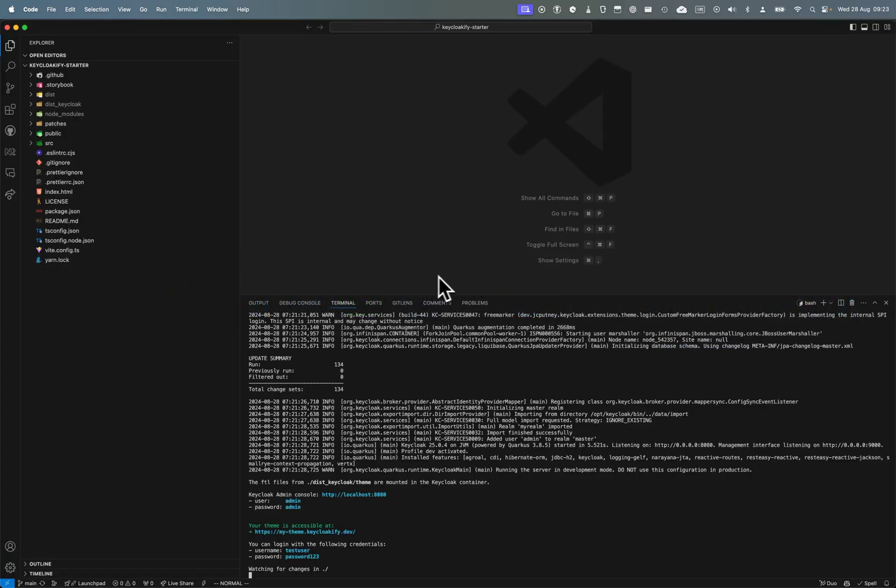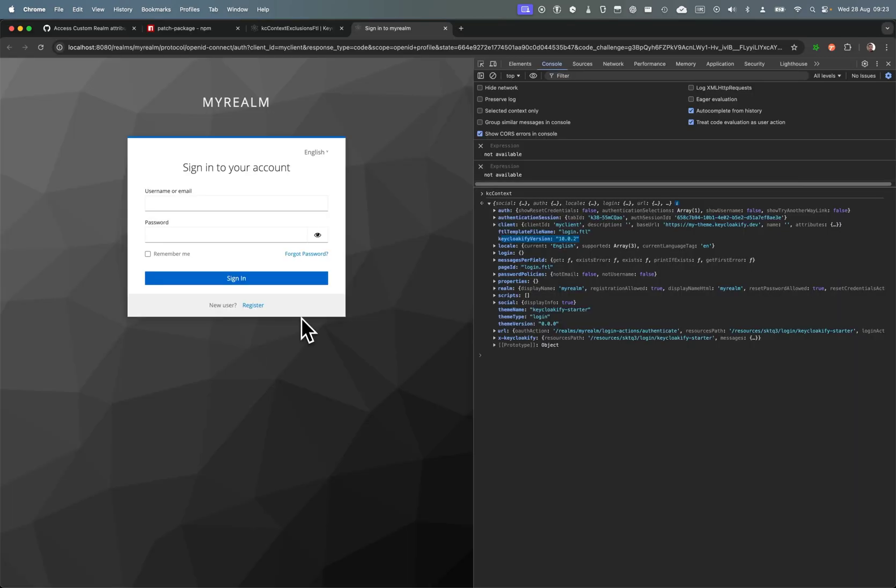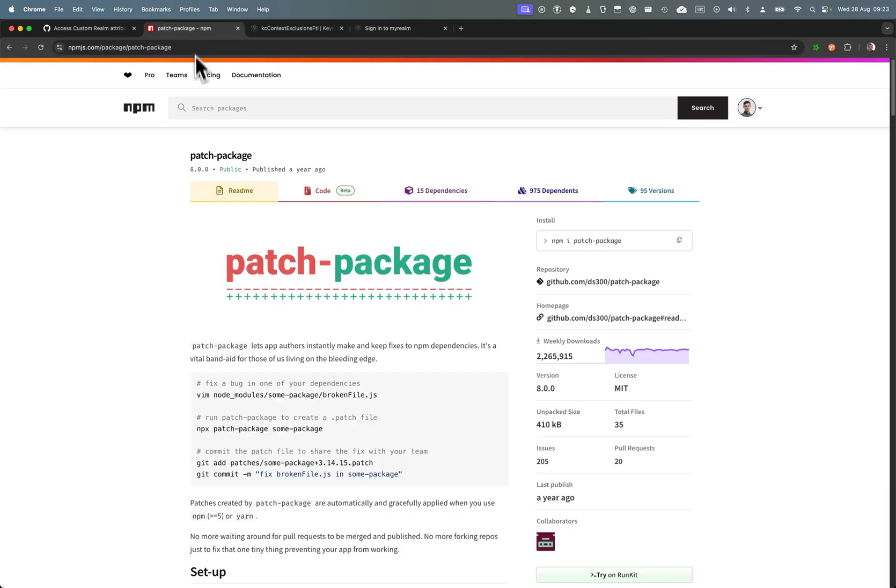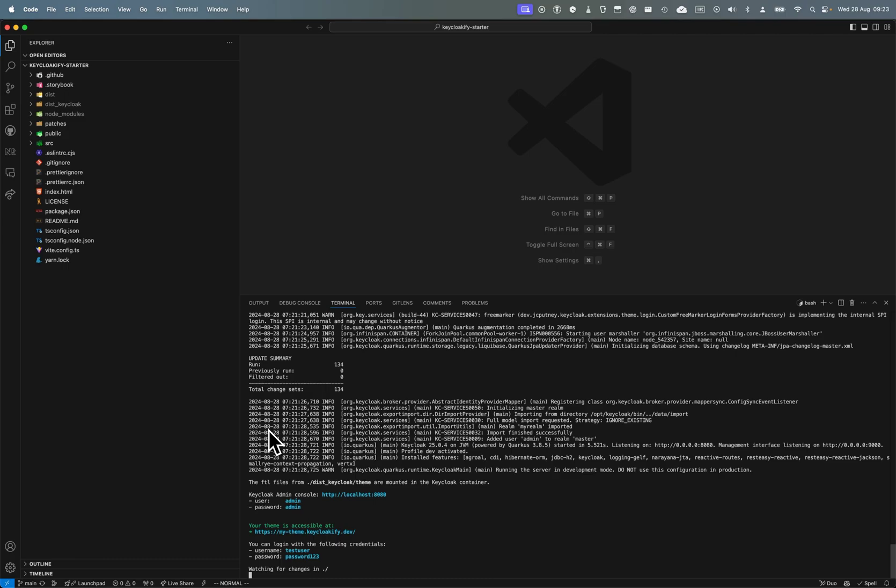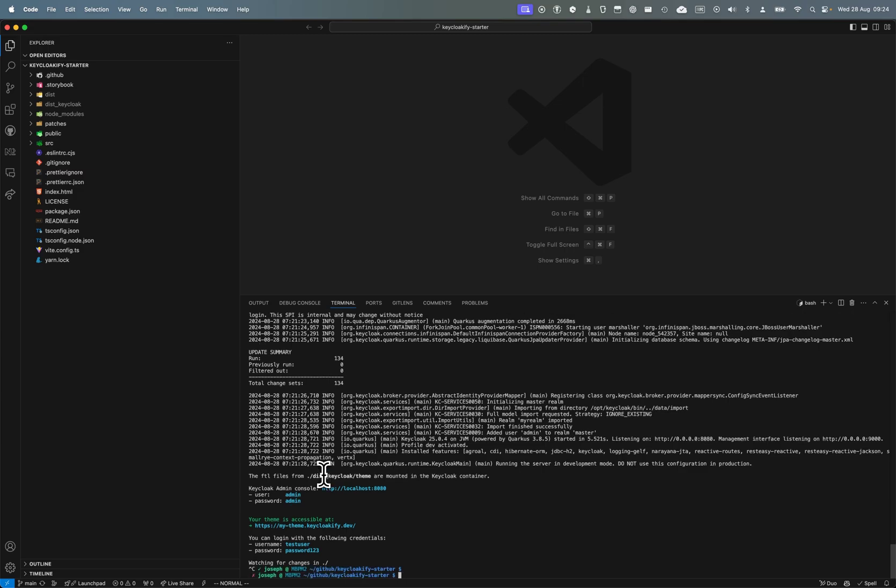We want to use this little package that I love - it's a very neat tool that enables you to patch any package that you have in your node modules directly and persist the change that you've made.